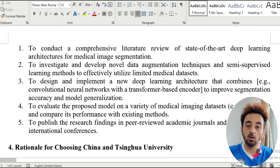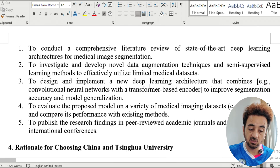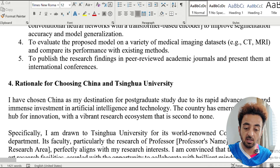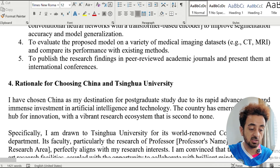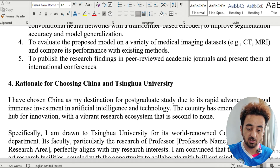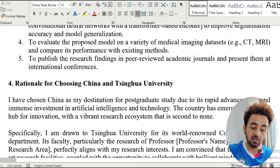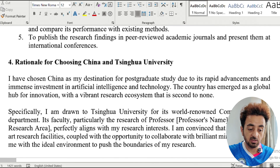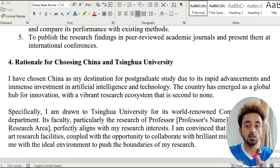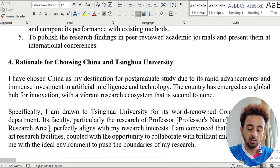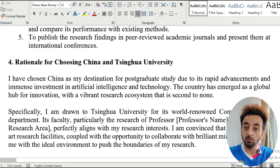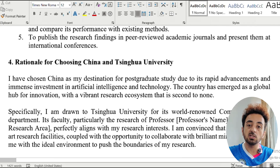For the rationale of choosing China and Tsinghua University: 'I have chosen China as my destination for postgraduate studies due to its rapid advancement and immense investment in artificial intelligence and technology. The country has emerged as a global hub of innovation with a vibrant research ecosystem.' Specifically, state why Tsinghua University — its renowned computer science department and faculty. If you have communicated with a professor or have an acceptance letter, mention them here. If not, just state why you chose the university without needing to discuss a specific professor.